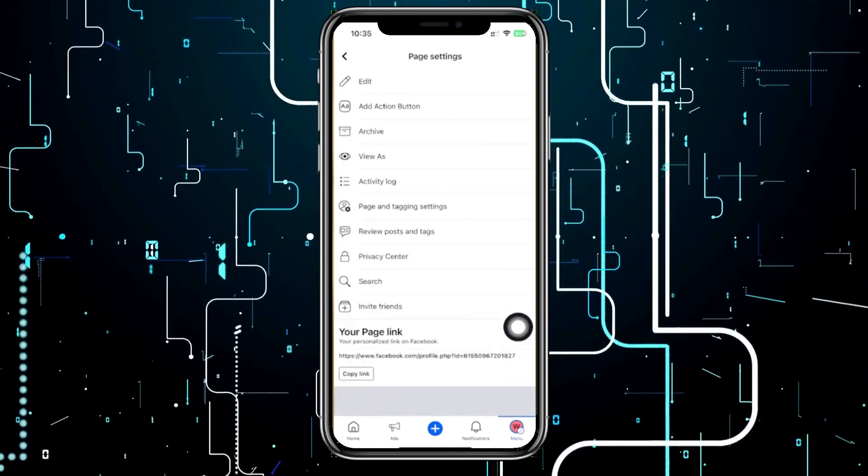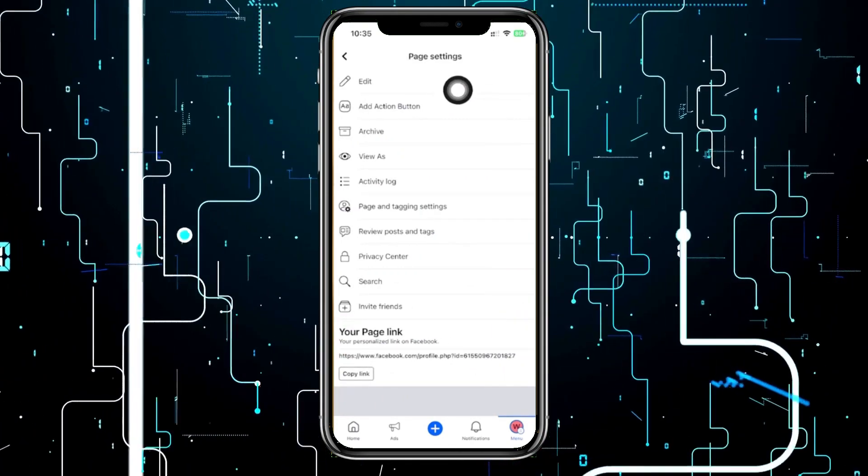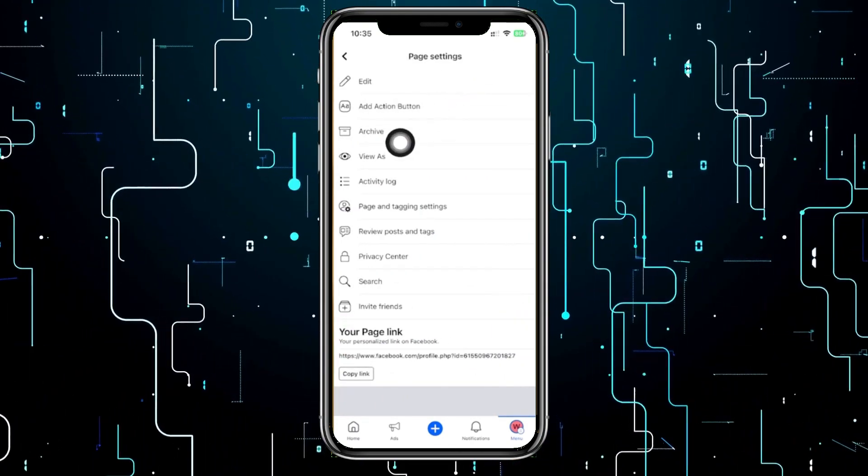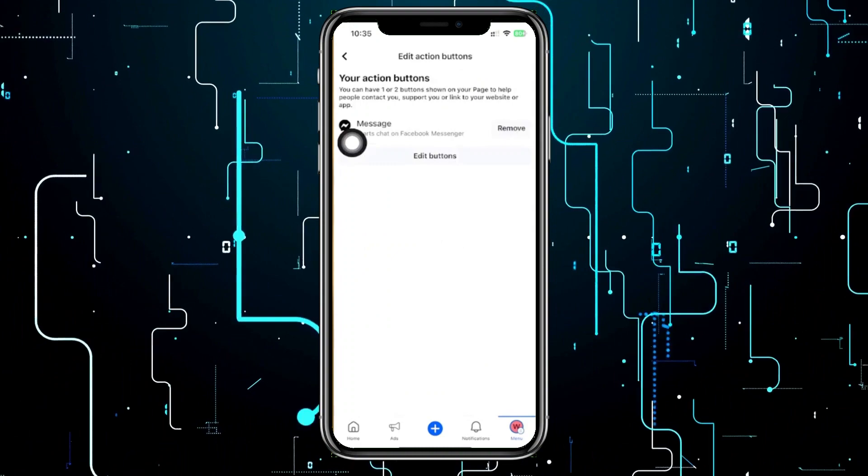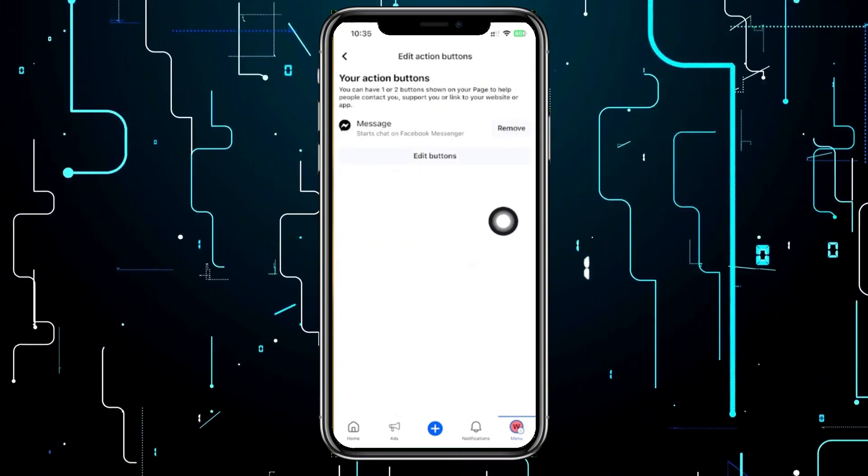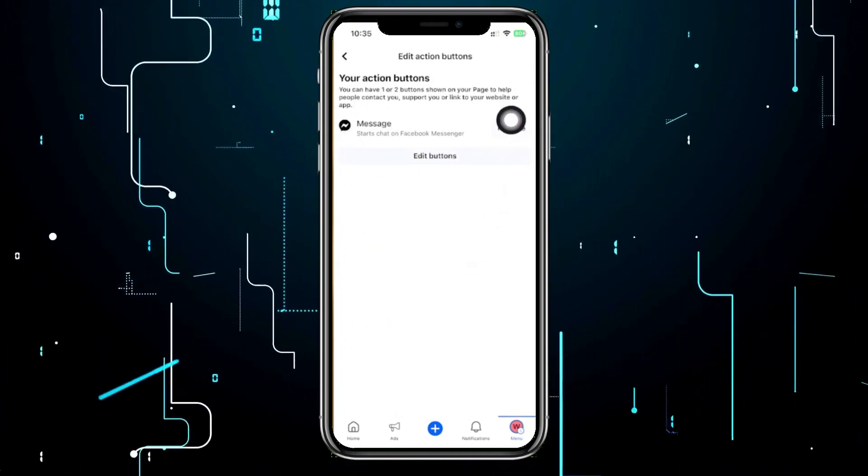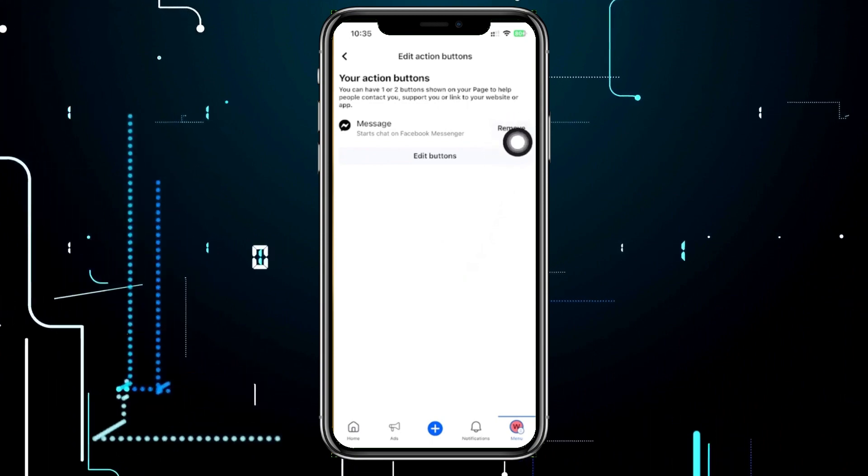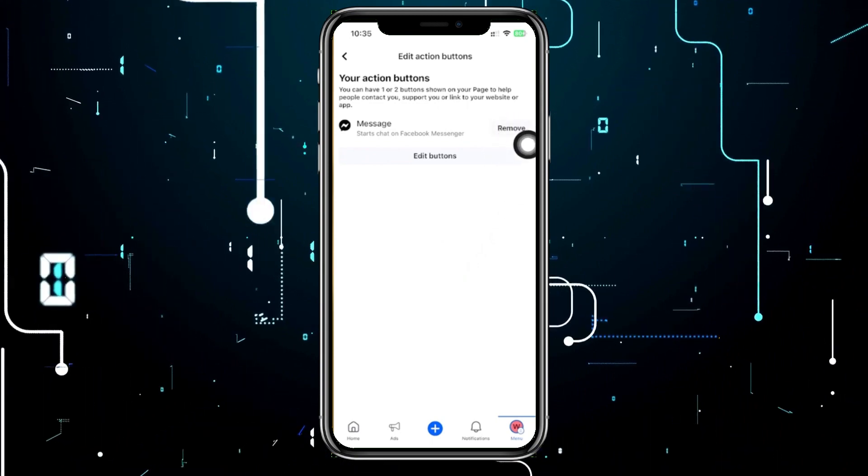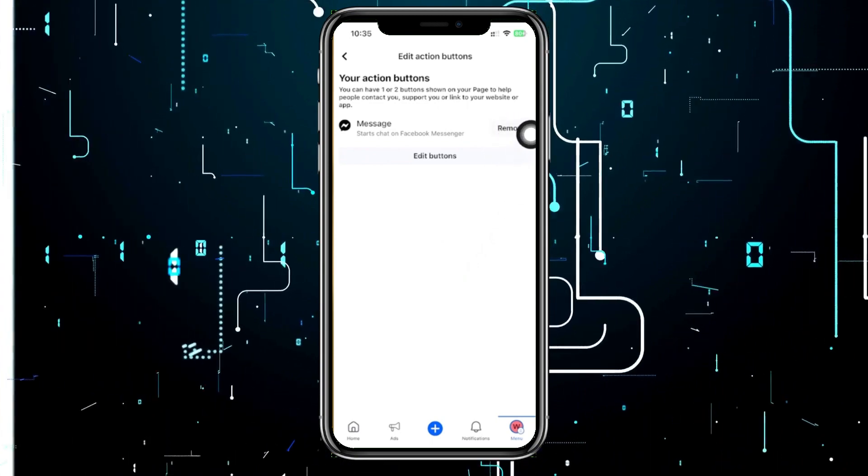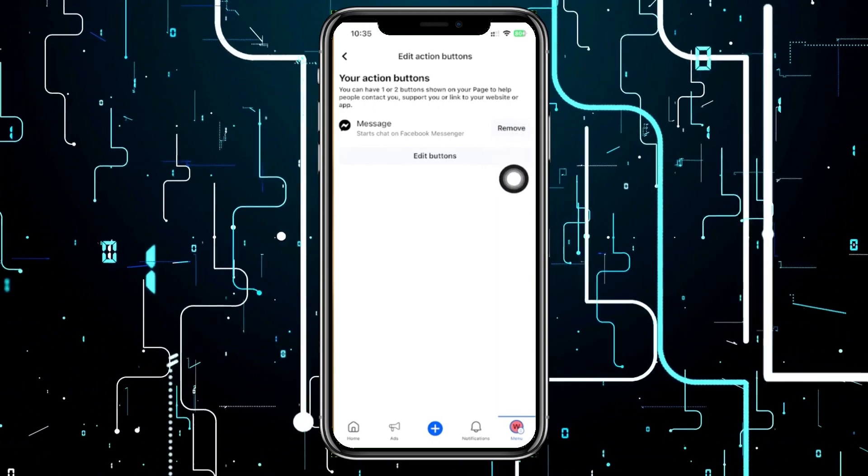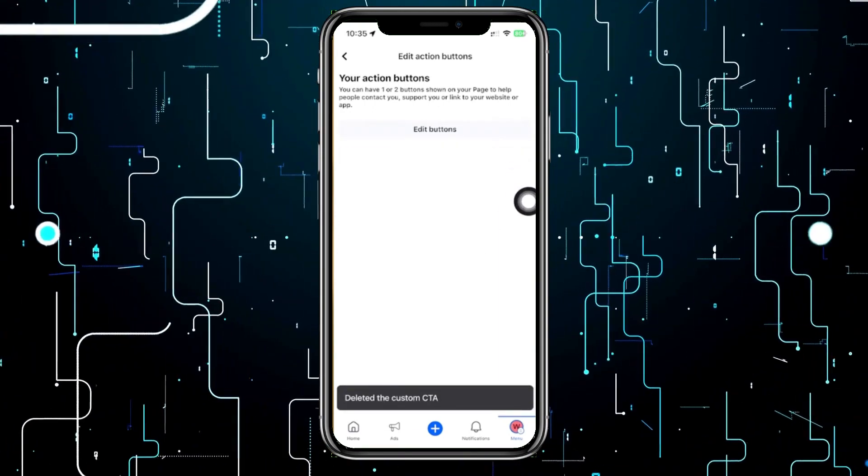Now you're going to see this option called action button, and the option to remove your action button should be located right here, just when you tap on remove. But I would like you to be aware that this option is basically limited. When you tap on remove over here, it will basically remove the action button like that.